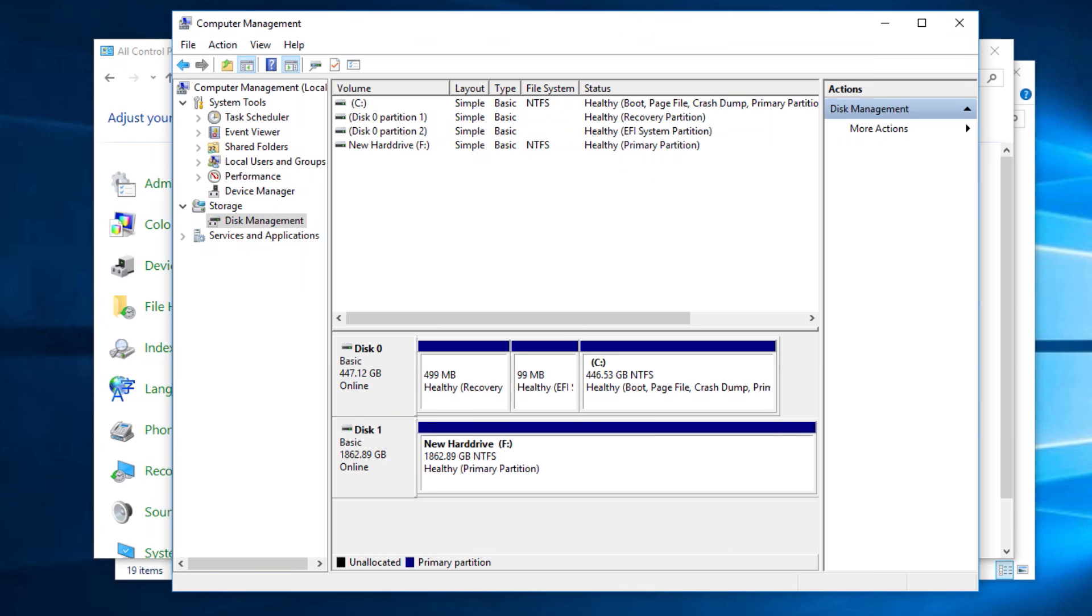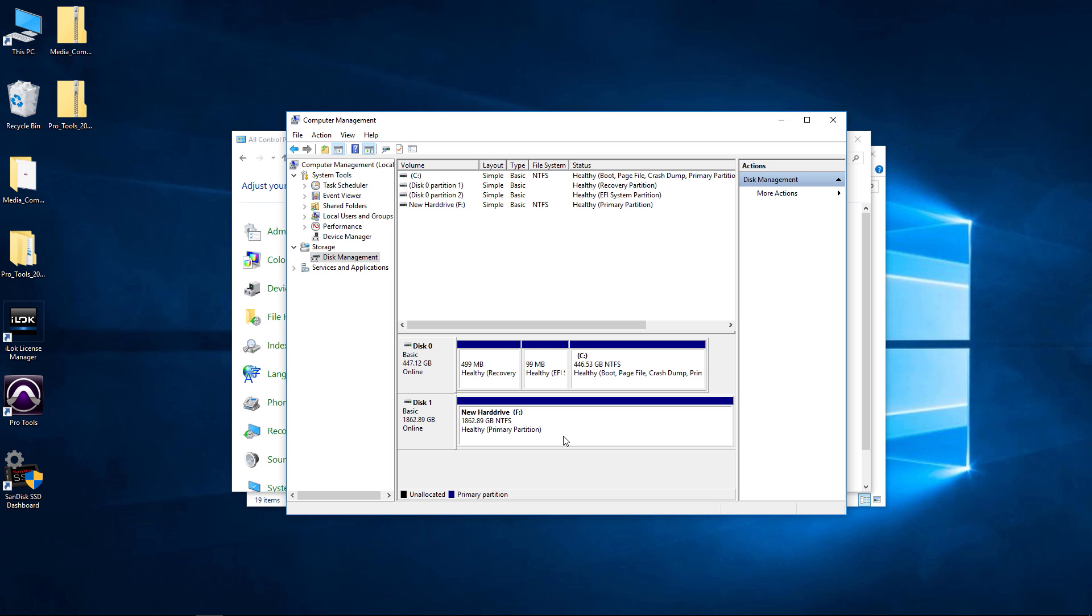And we are done. That full format took about two hours or so. It would be much faster with a quick format. So right here is our hard drive, you can see it's listed.